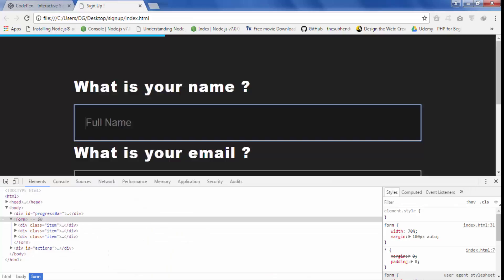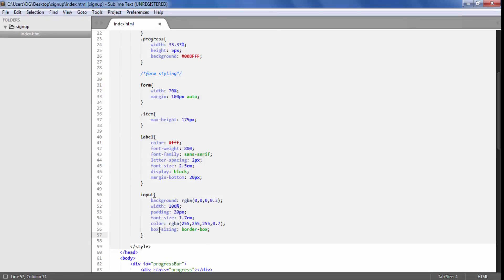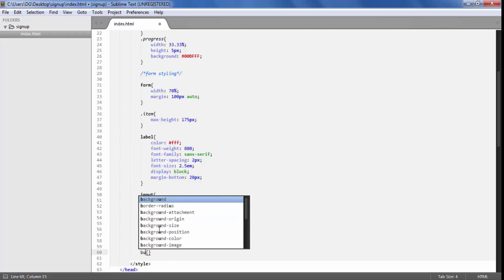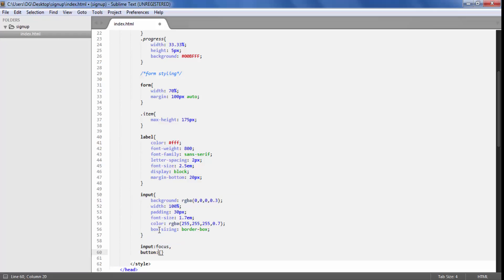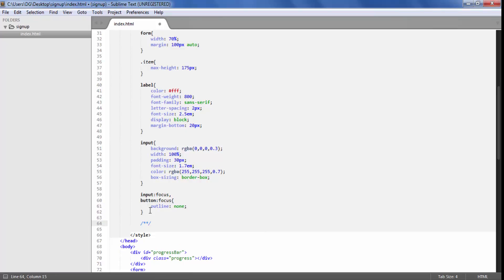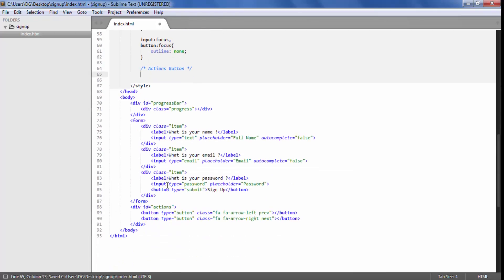One more thing — when I focus on the input there is an outline, so I am going to remove it. For input on focus and also button on focus, we are going to set outline to none.